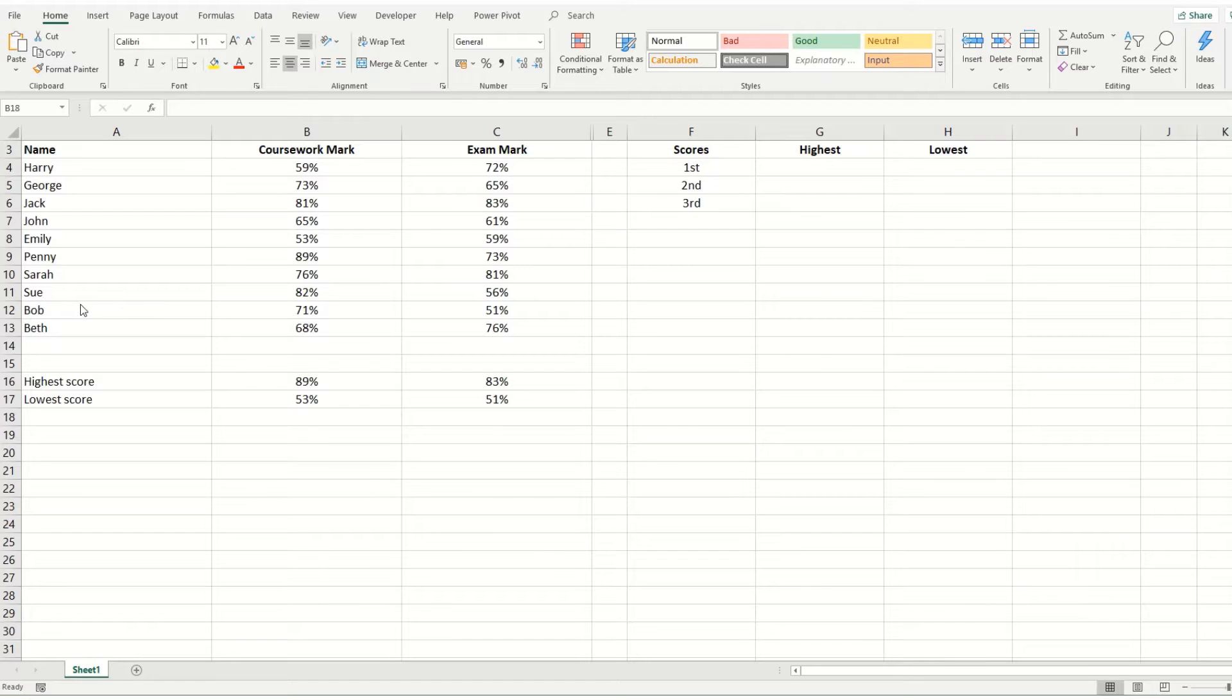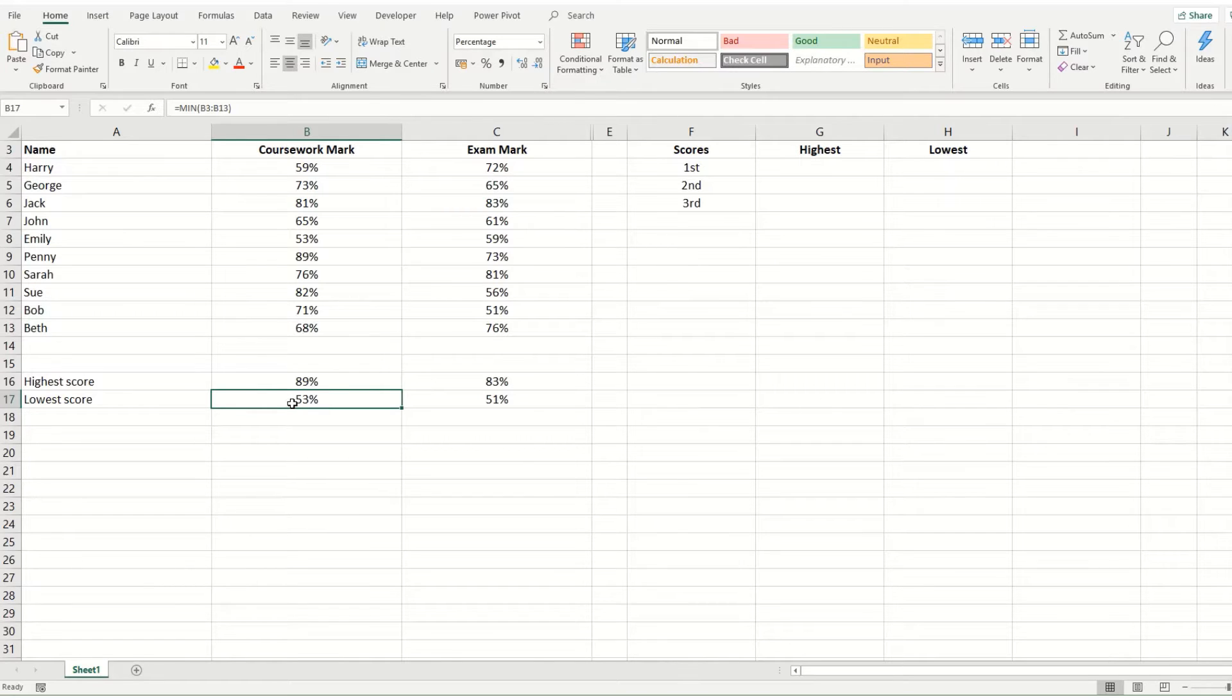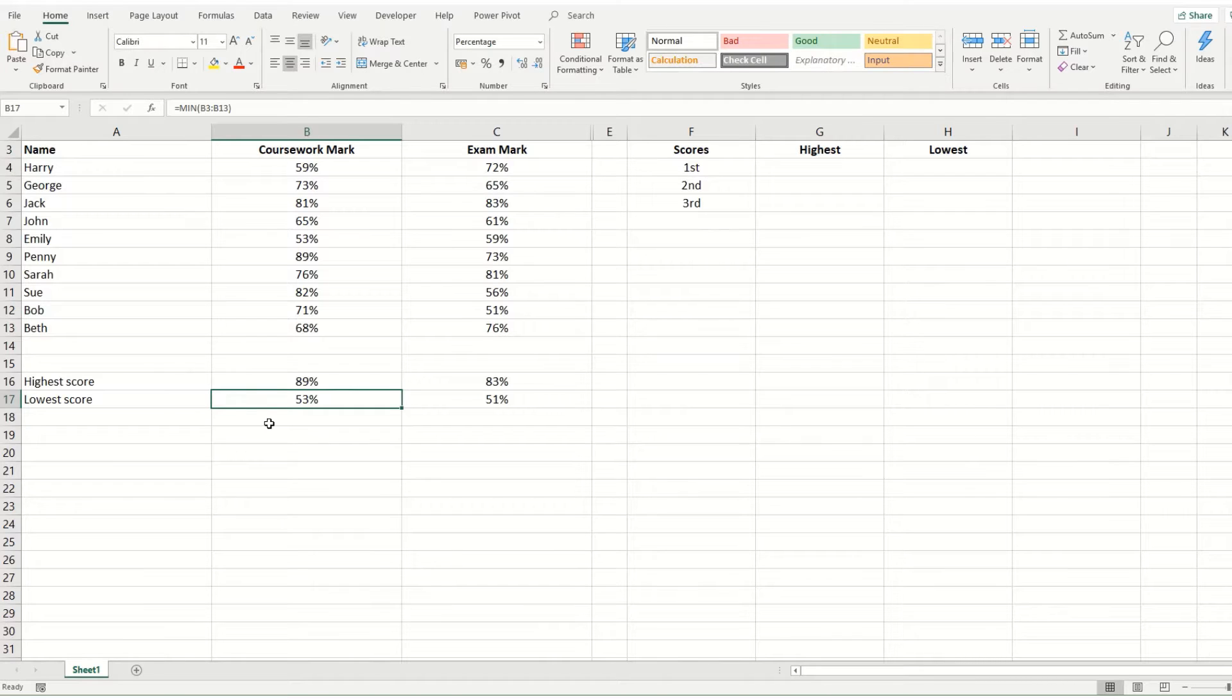Now in our last video, we looked at how we use max and min to get the highest and lowest value within a range of values. Now the large and small functions work in a similar manner, but rather than just returning the highest or the lowest, you can select a particular position within your data set that you want to find.